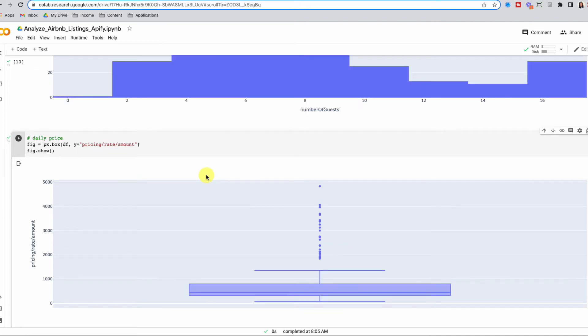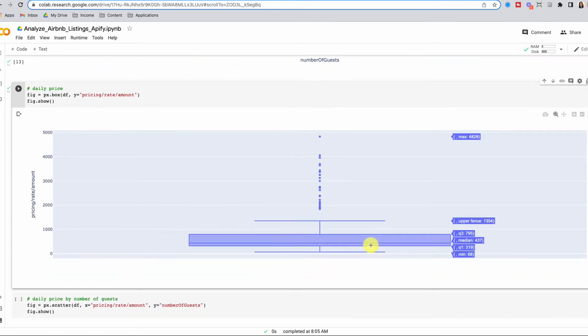Next, we look at daily price using a box plot, which lets us see the distribution split into four quartiles. Hovering over, we can see the median price for our listings is $437. Seventy-five percent of our listings go for $800 or less for the nightly rate. We can also look at the upper fence as well as the minimum and maximum — the minimum is $68 a night and the maximum is $4,828 a night, so it's a big difference. Maybe we have some outliers.